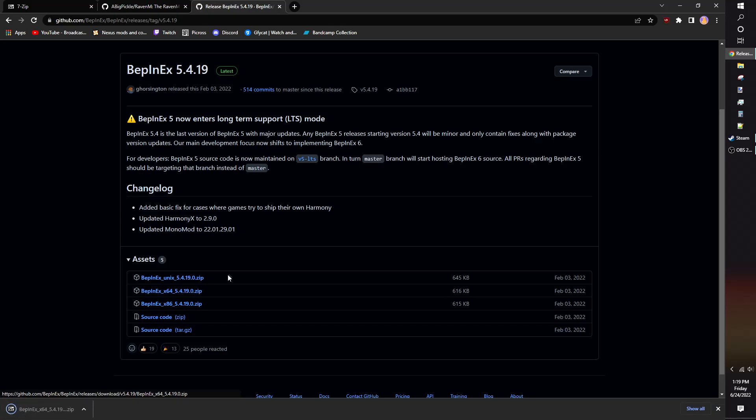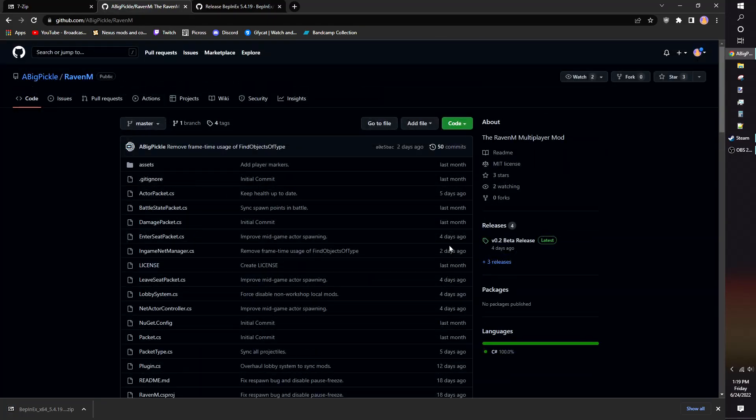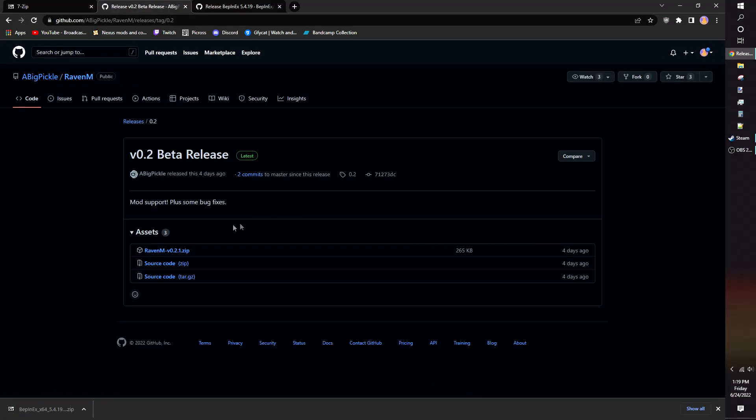Head back to Raven M's GitHub and scroll up to Releases and click on it. Download the Raven M zip file.